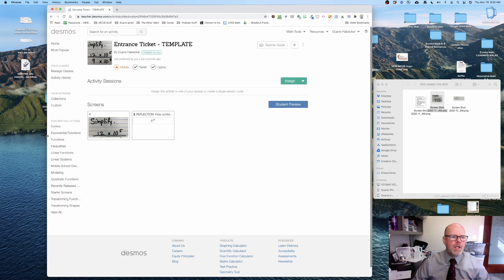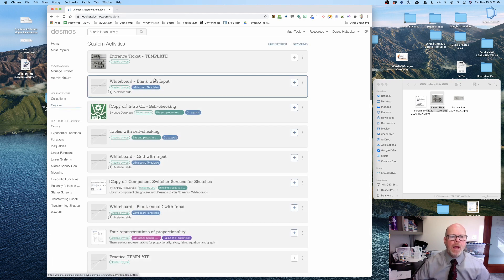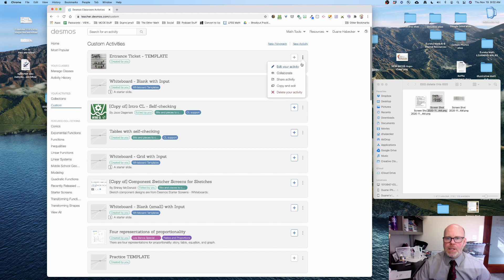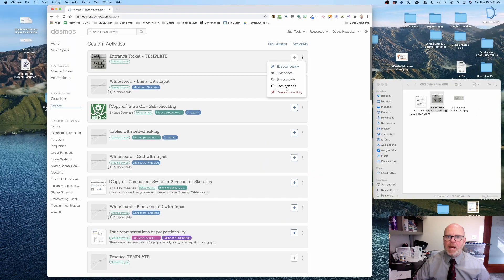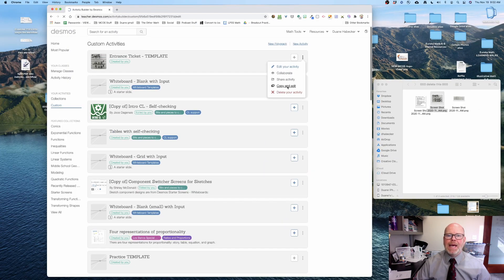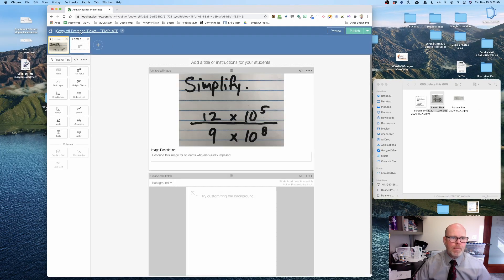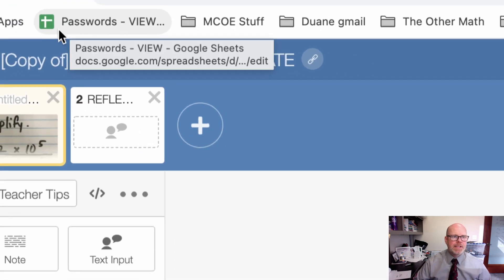What I'm gonna do each day is I'm gonna take that template and I'm going to press the three dots right here and I'm gonna do copy and edit. First thing I need to do in the upper left hand corner is I need to rename it.